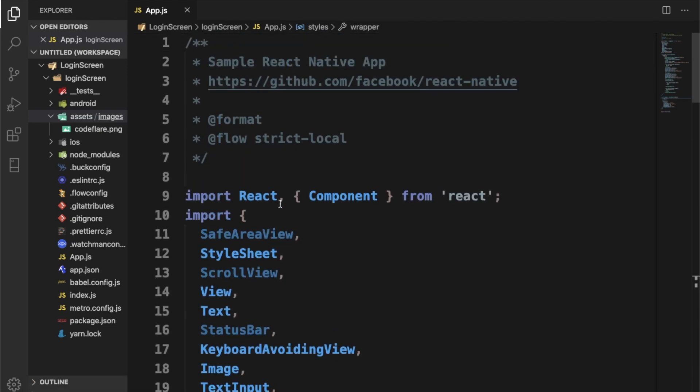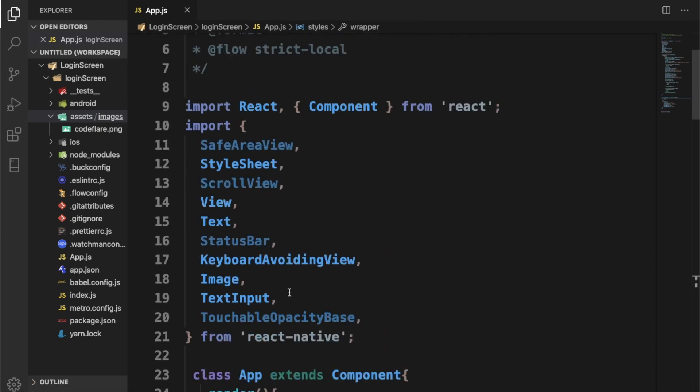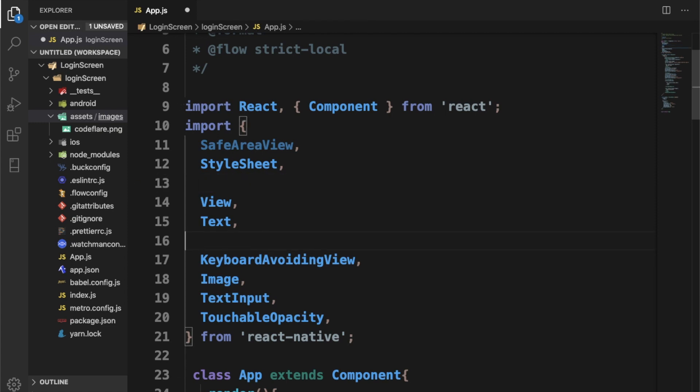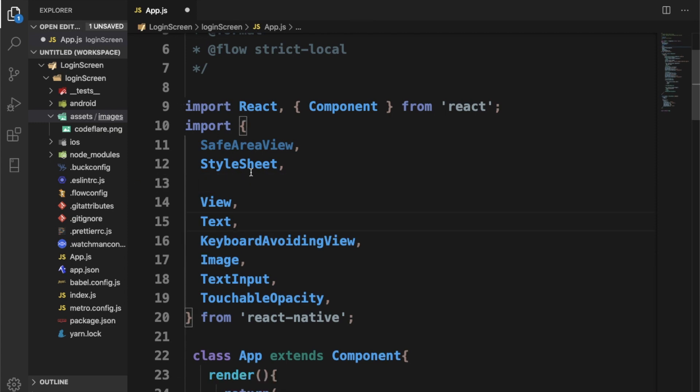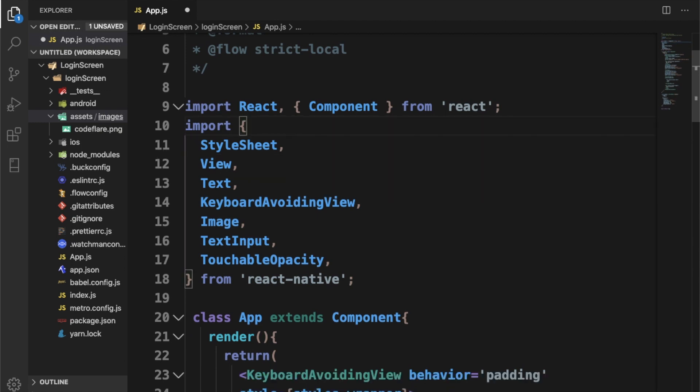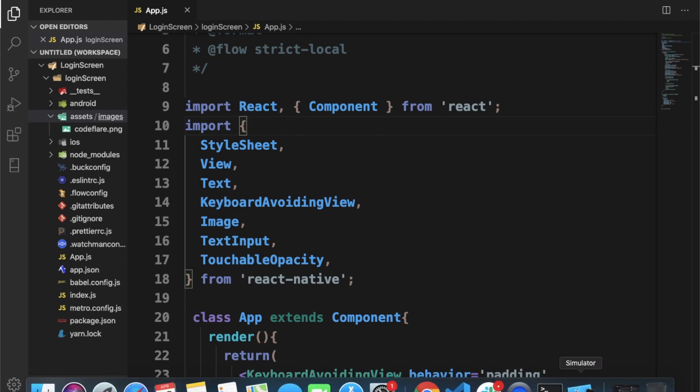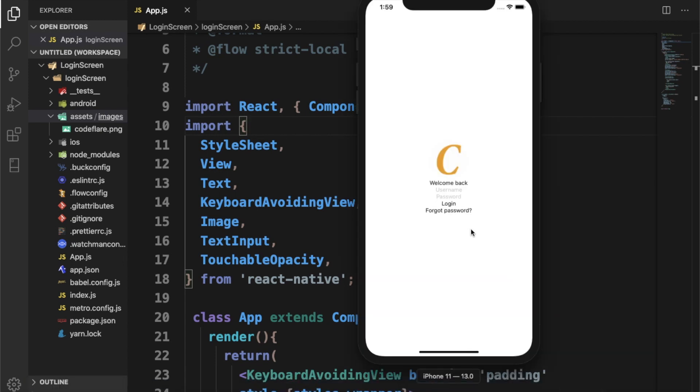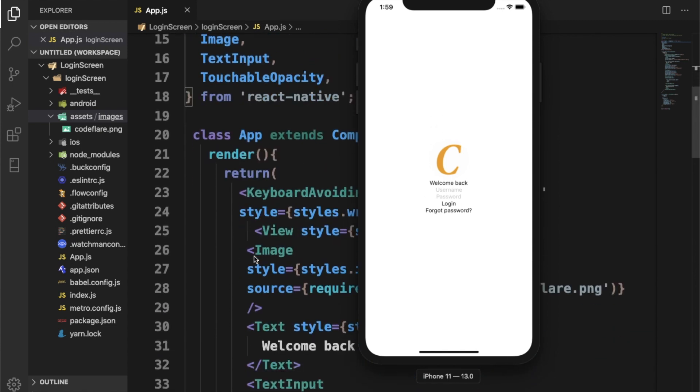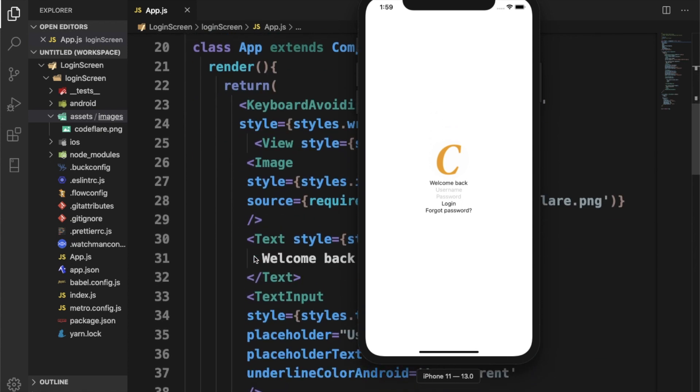We need to call touchable opacity. I think the ones we're not using, we'll just get rid of them. So we'll just save and check. Here we have it. We'll just begin to continue with this styling.